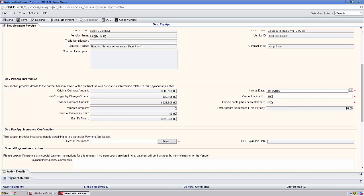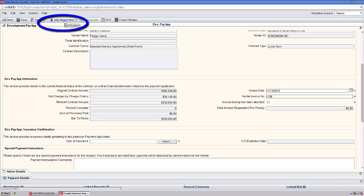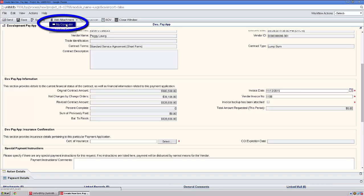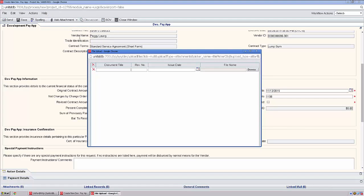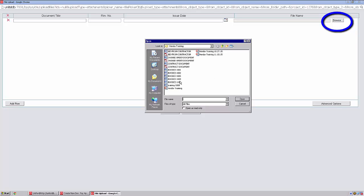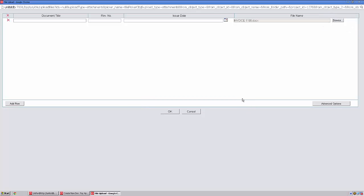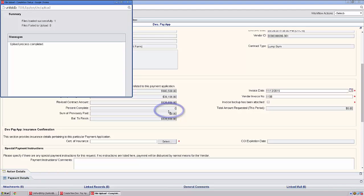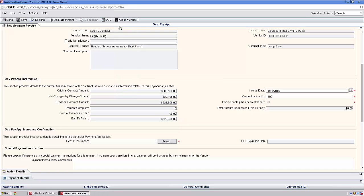Next, we have a checkbox available for us to acknowledge that we have attached the invoice. To attach the invoice, we'll go to the top of the record, choose Add Attachment, and My Computer. From here, we'll click on Browse, find the proper invoice, and choose Open. Next, click OK. Now, we're ready to click this checkbox.